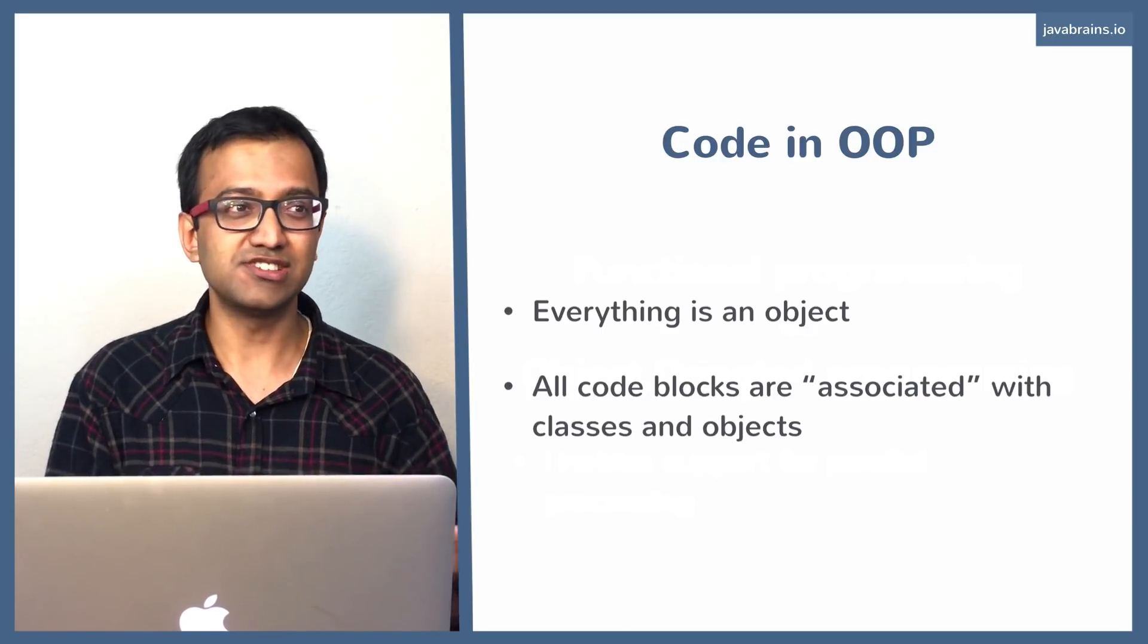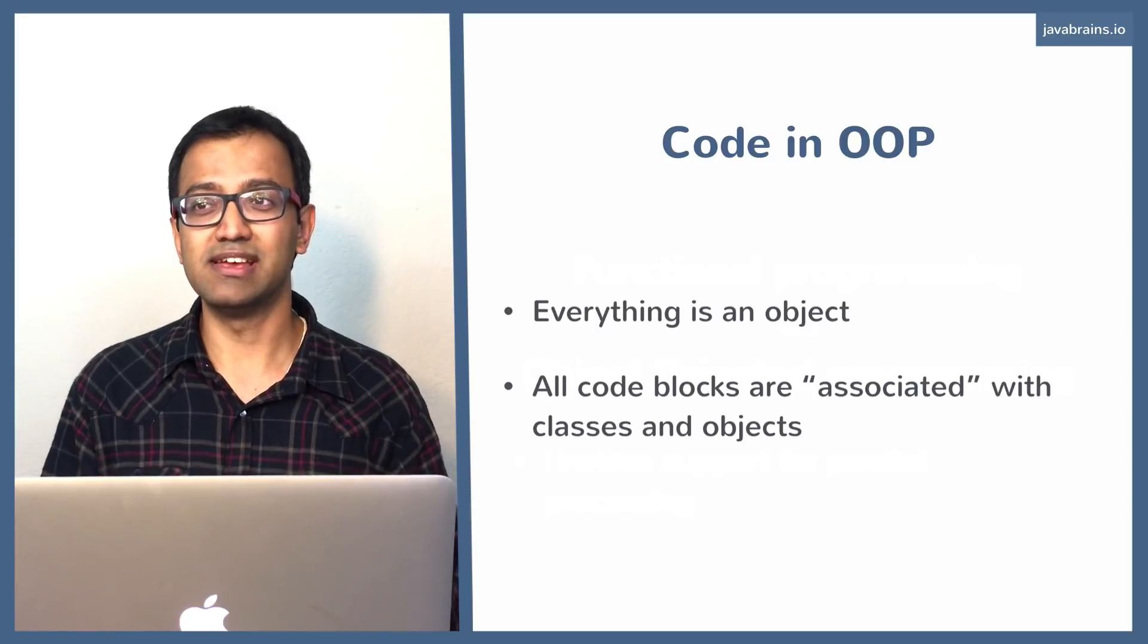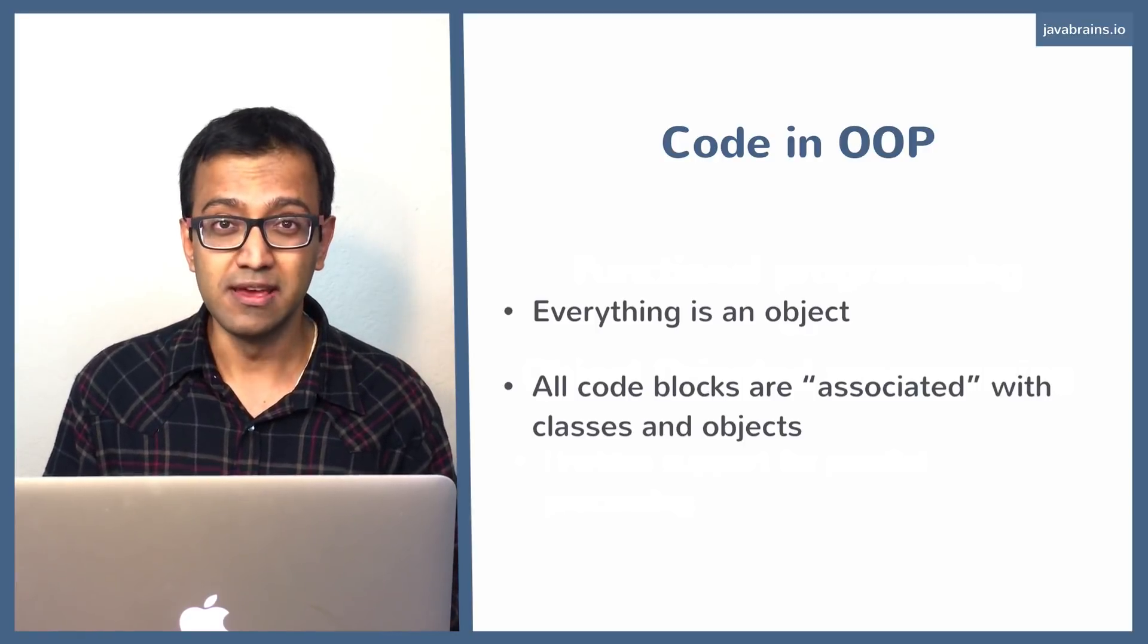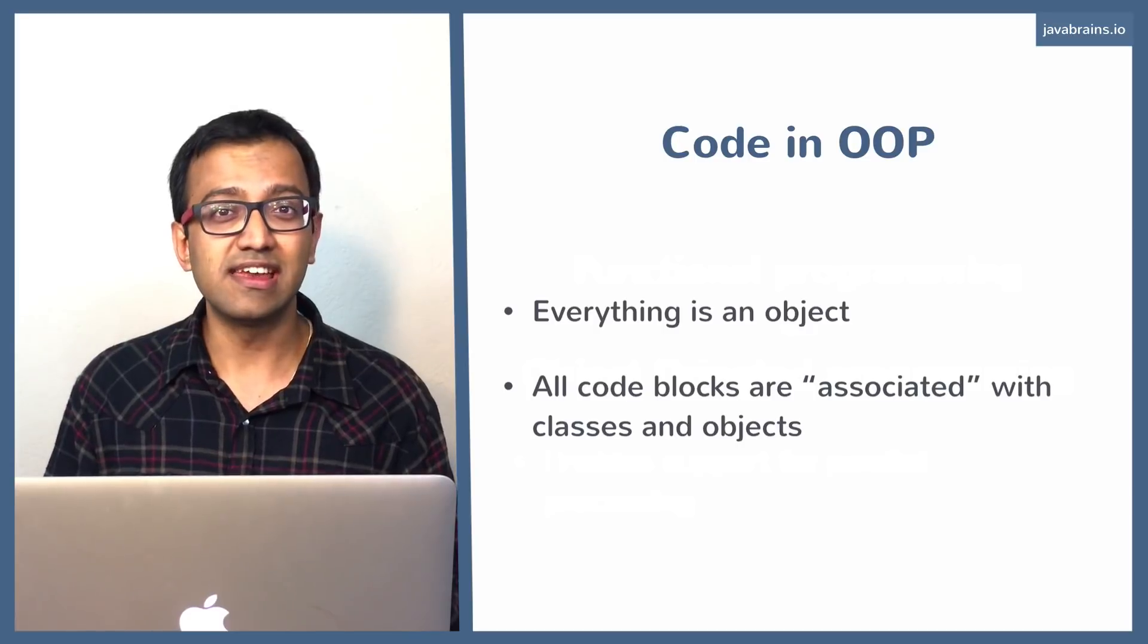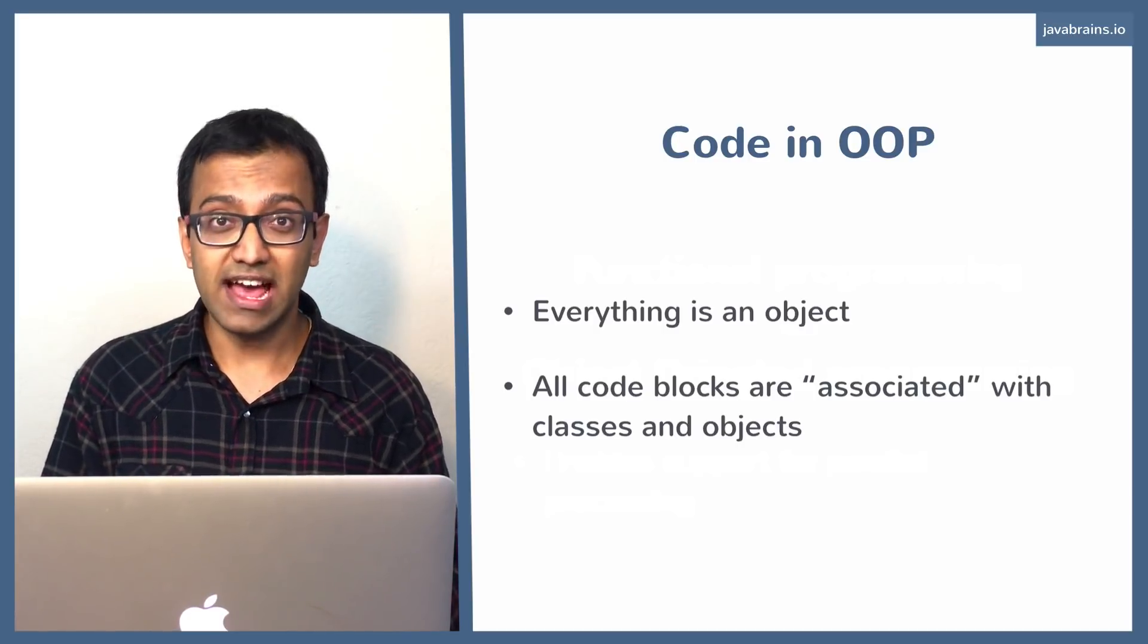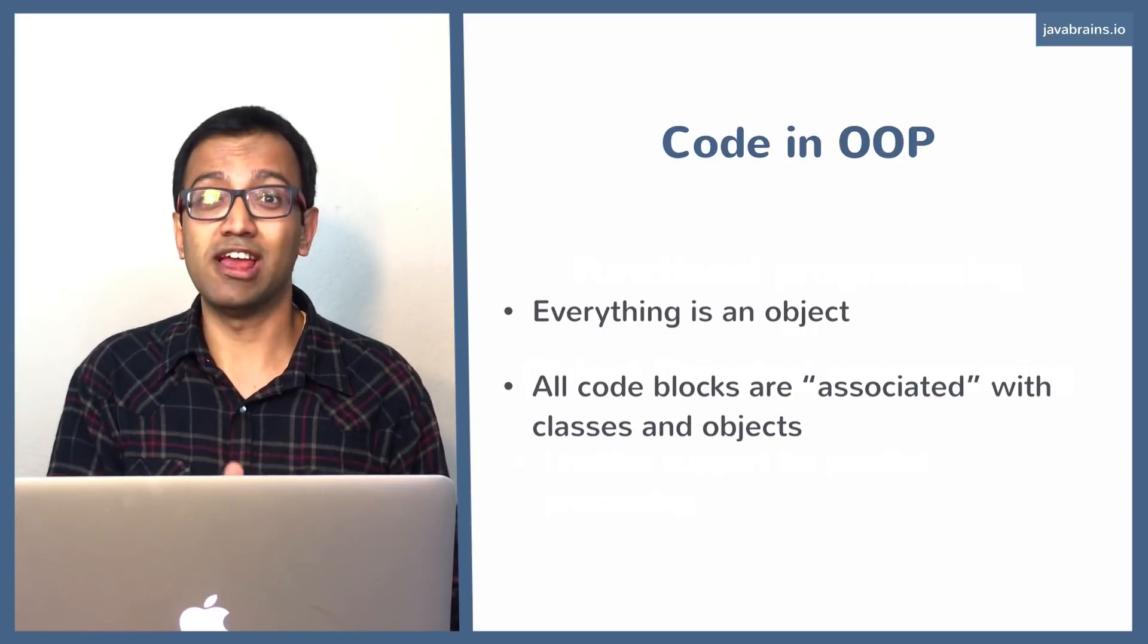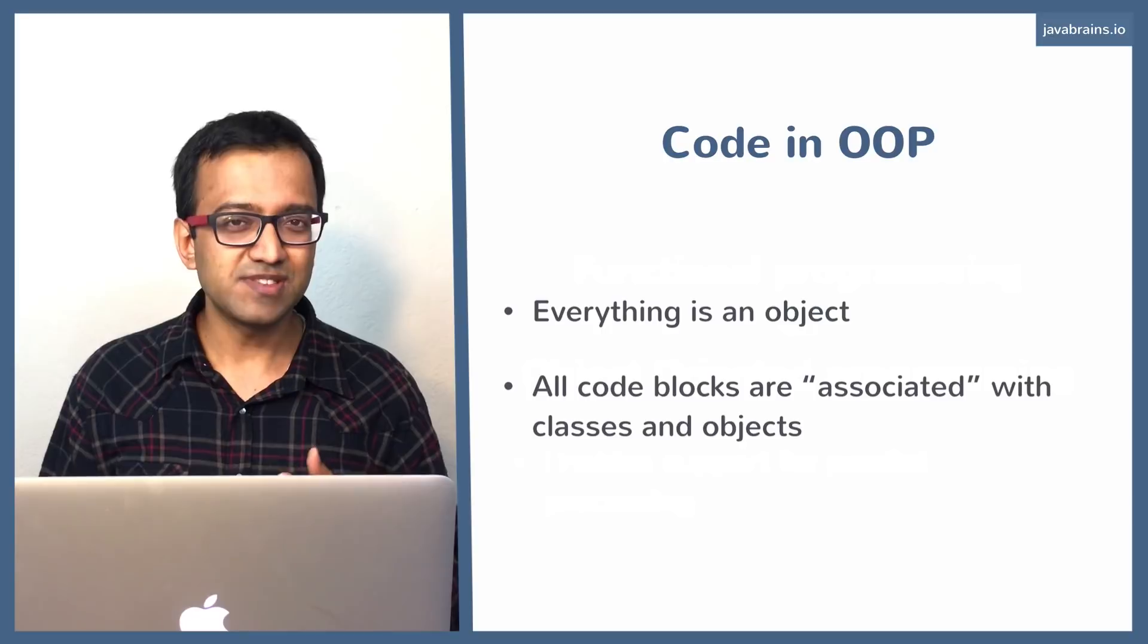For instance, let's say you want to write a method that greets somebody, just writes to the console 'hello world'. You cannot just put a function in there in isolation on its own. You have to make it a part of a class. You have to create a greeter class which contains that one function. You cannot have a function just be in isolation.